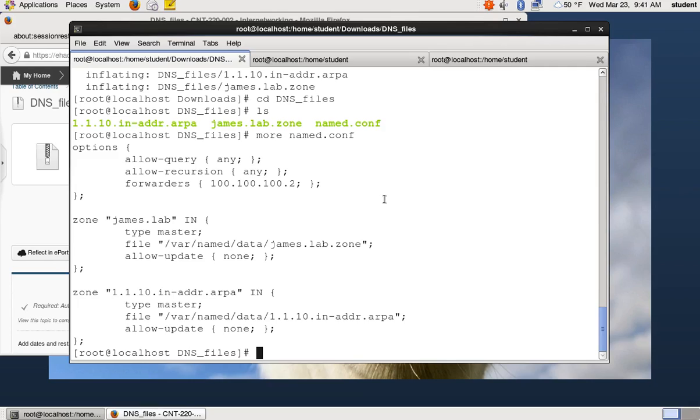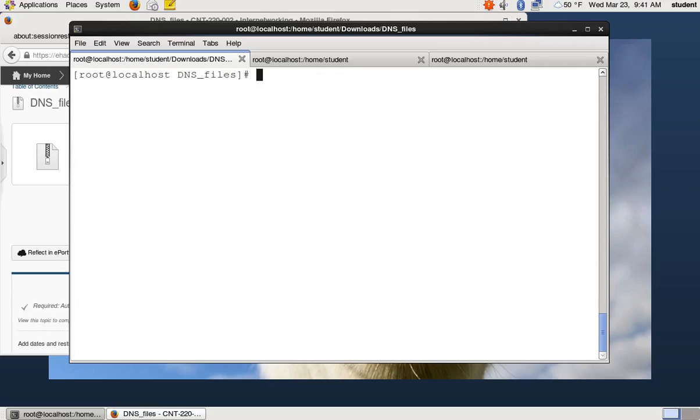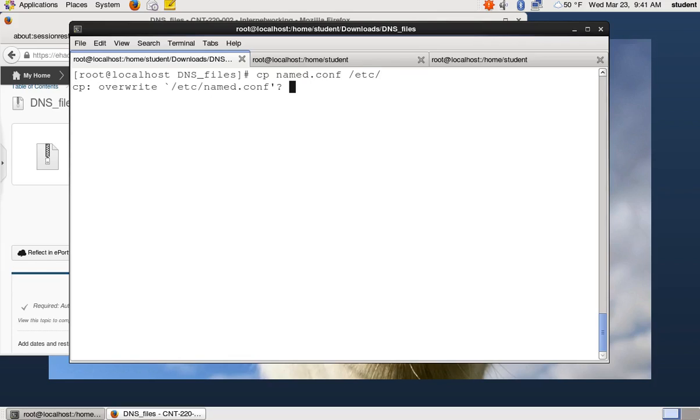So what we're going to do is we're going to first off, make sure that we can make this server work and we're going to essentially just copy our config files in place and try to start it without changing anything. So that way we know we have the server software installed properly. So what we're going to do is we're going to copy named.conf to the etc directory cause that is where it's supposed to live. It's going to ask if I want to overwrite the existing file and I'll say yes.